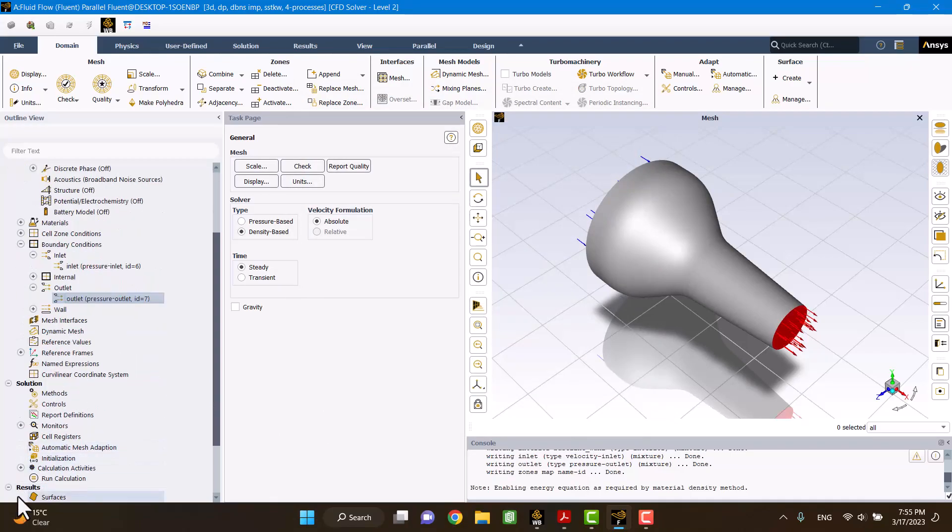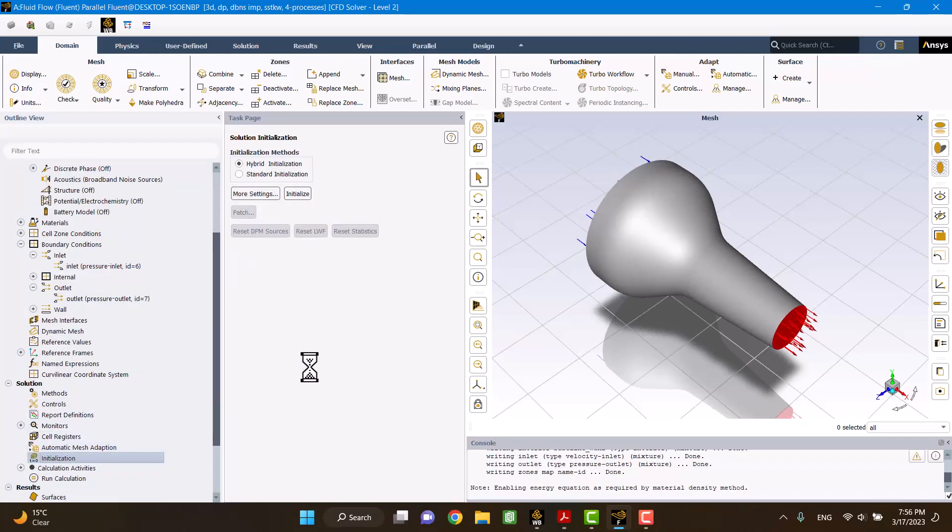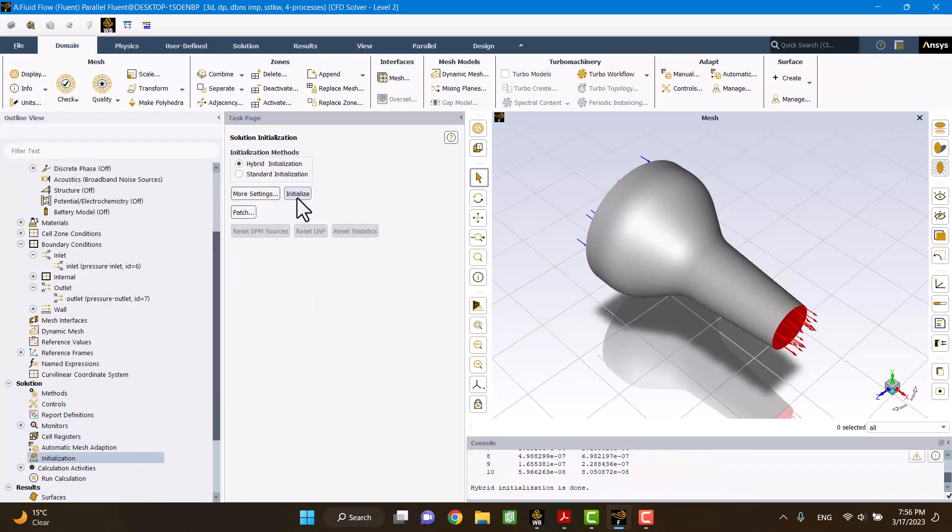I don't change any of the method settings. In initialization, I'm going to click on initialize. As you see, the solution will be converged.